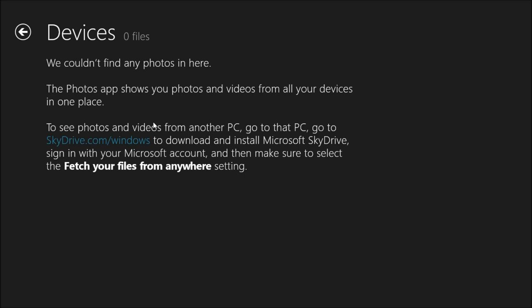So if you set up a home group, that's basically where it will be. In order for this to work you would need to install SkyDrive on both computers.